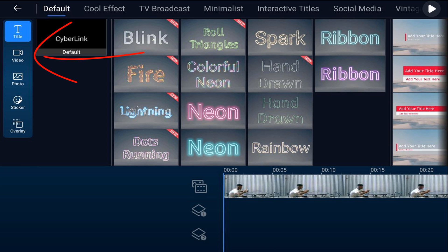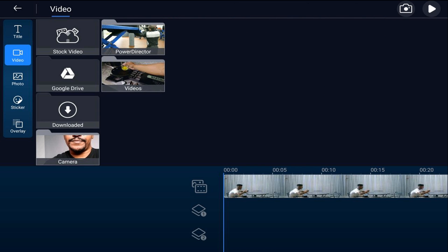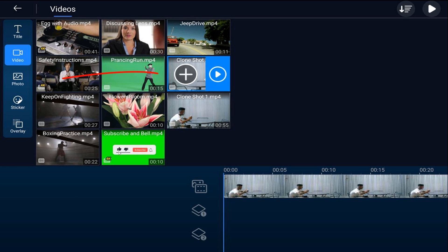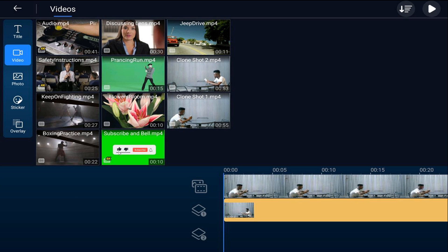Tap the video tab, go to the location on the device where the video is, tap on the video, and tap the plus sign to add it to the overlay track.